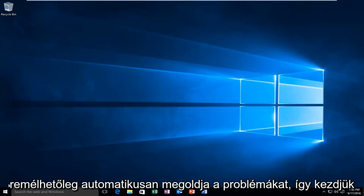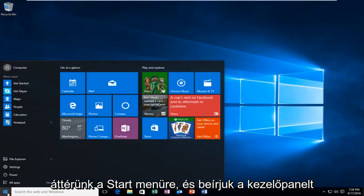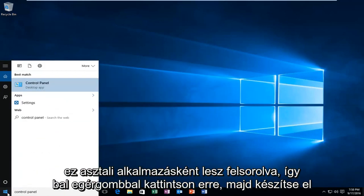We're going to start by heading over to our start menu and we're going to type in control panel. It'll be listed as a desktop app. So you want to left click on that.